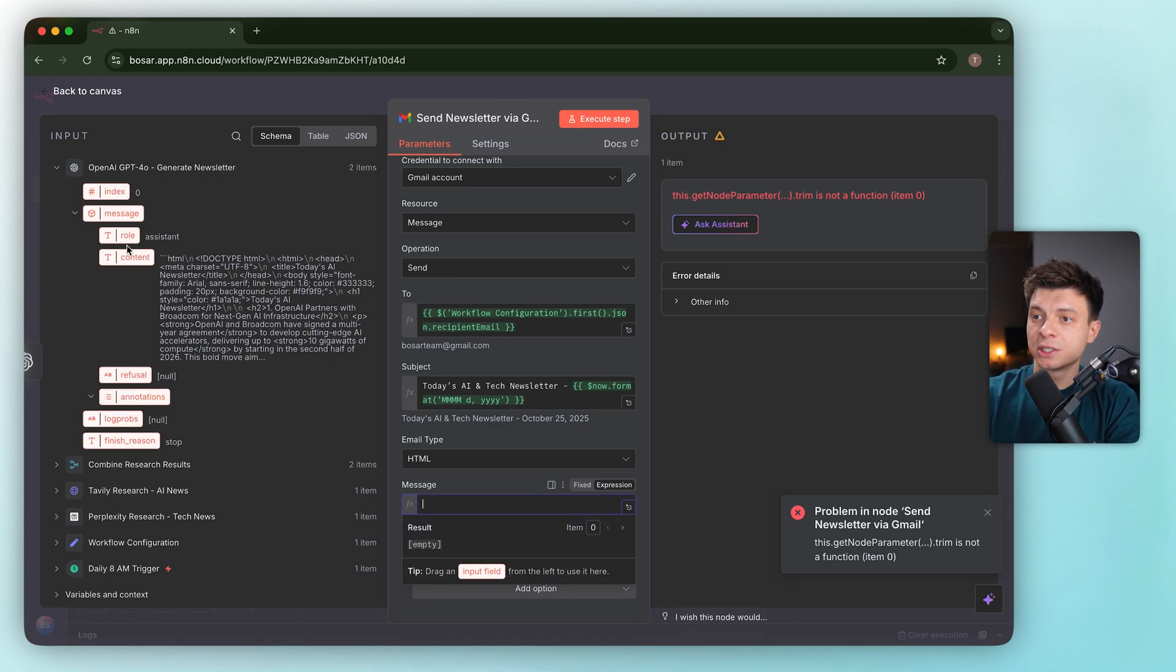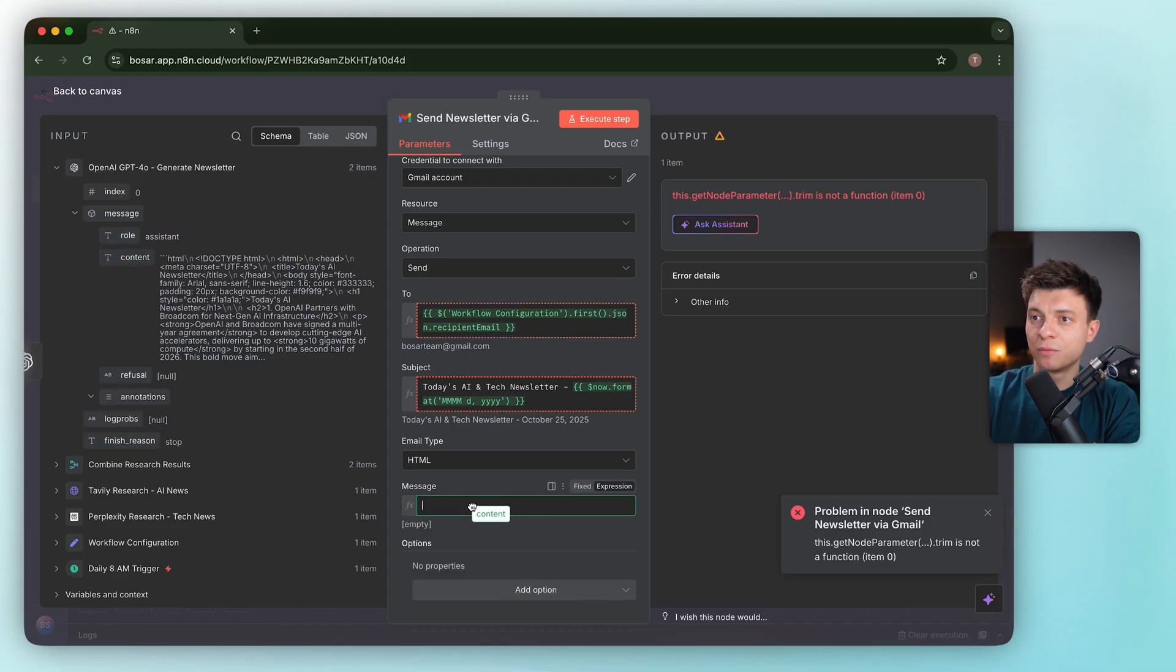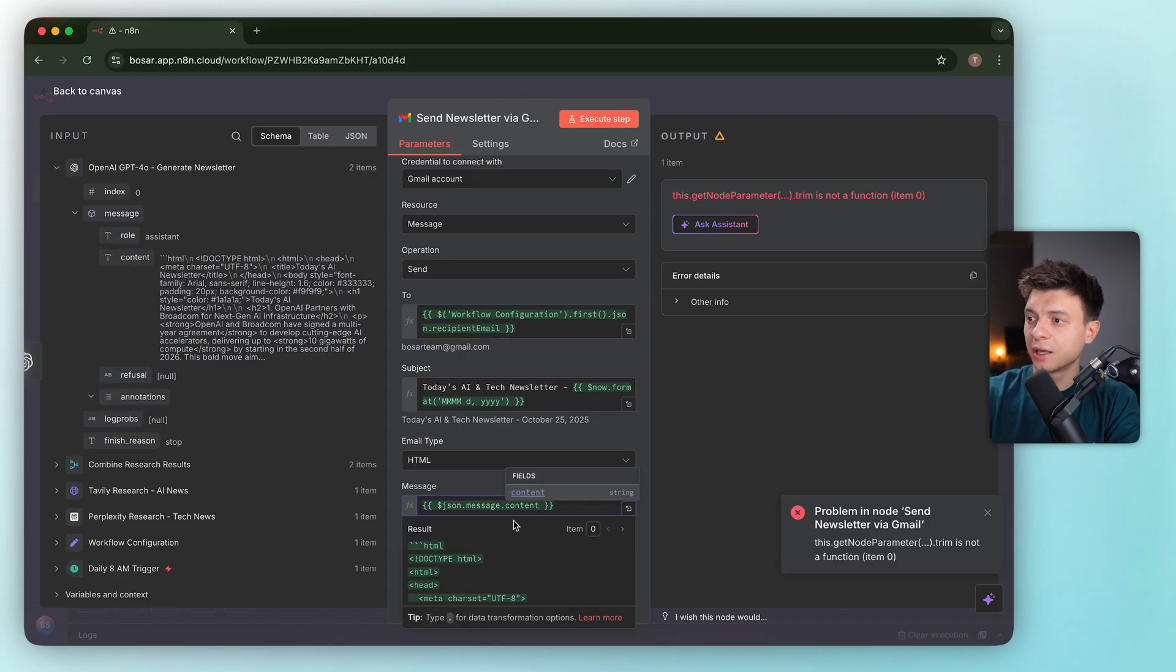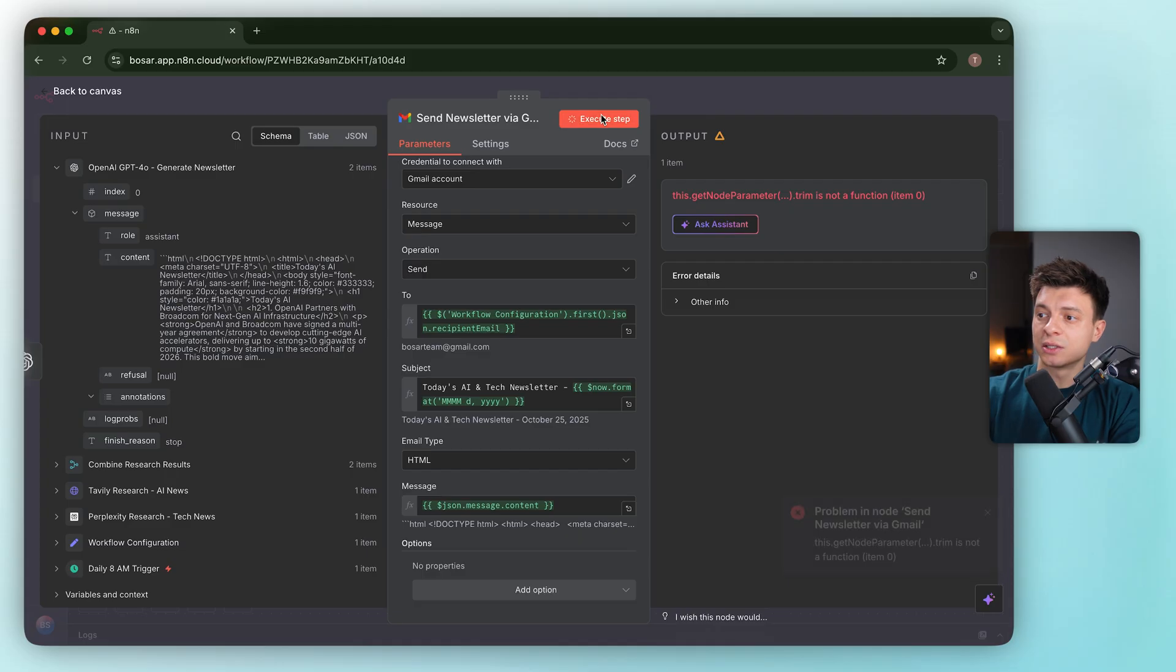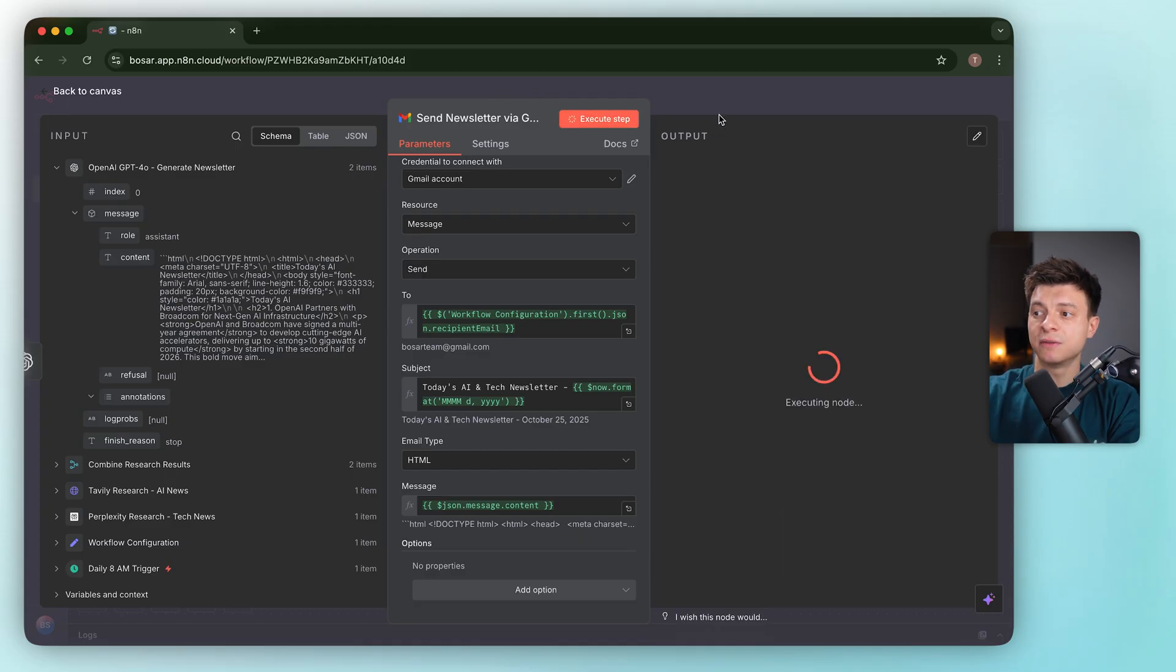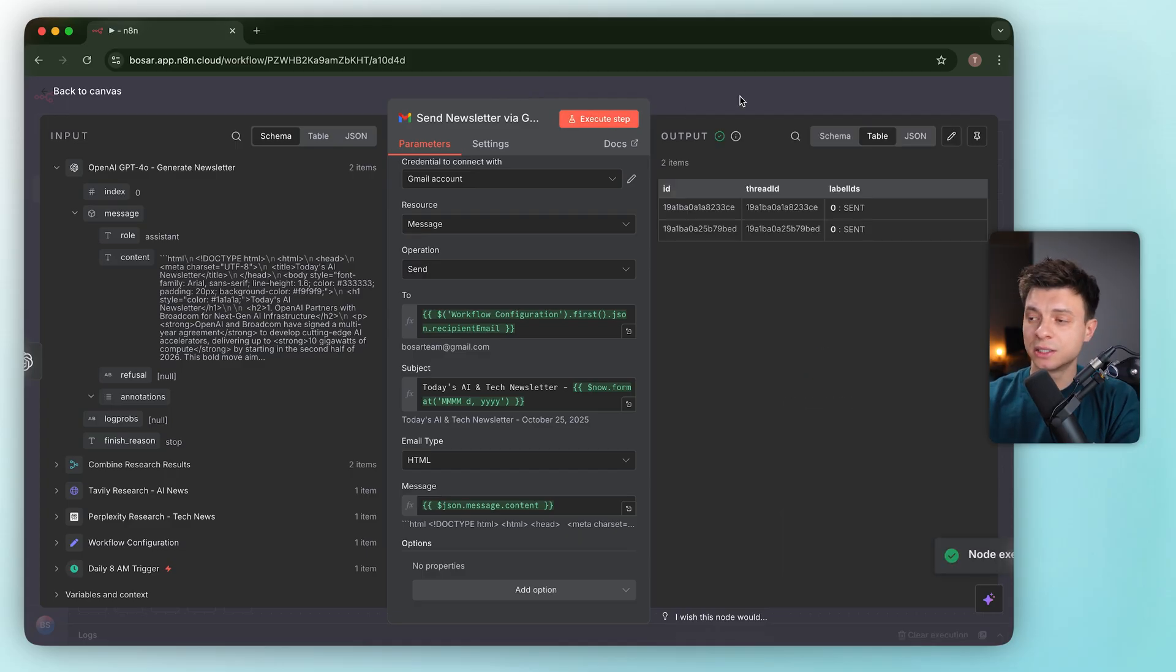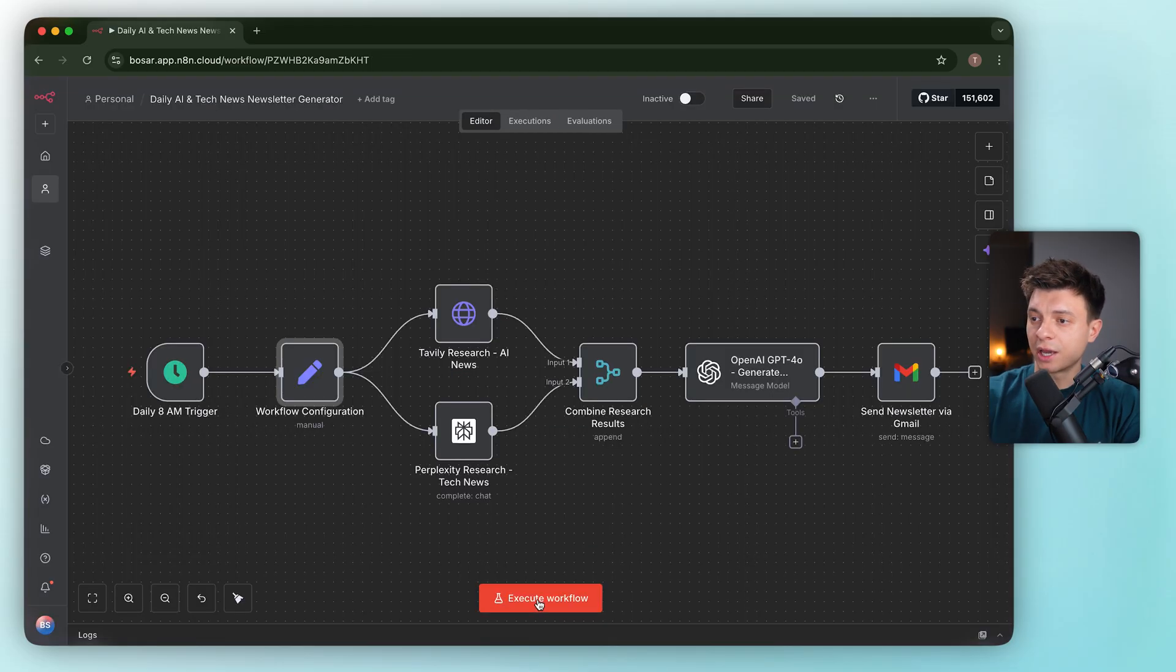The OpenAI node returns an object, not a string. To fix it, we just need to drag and drop it from the OpenAI node. Now it's going to be JSON message content. Gmail receives a string and can use it.